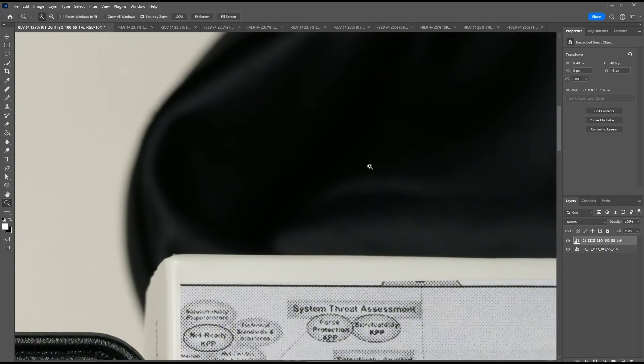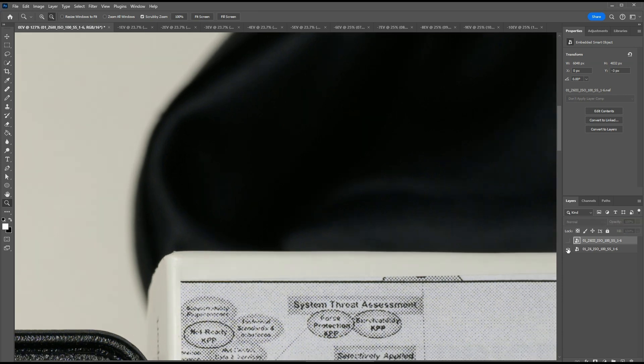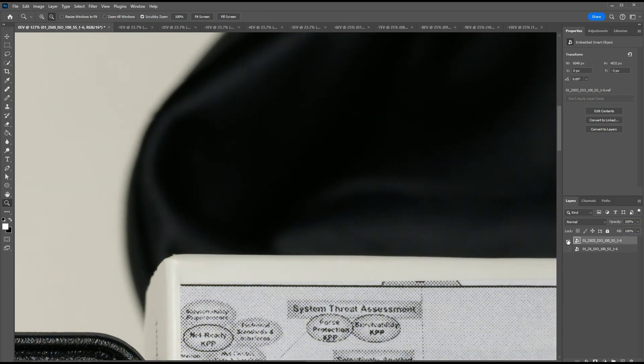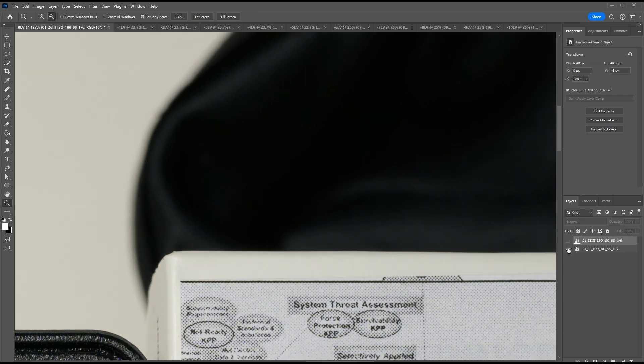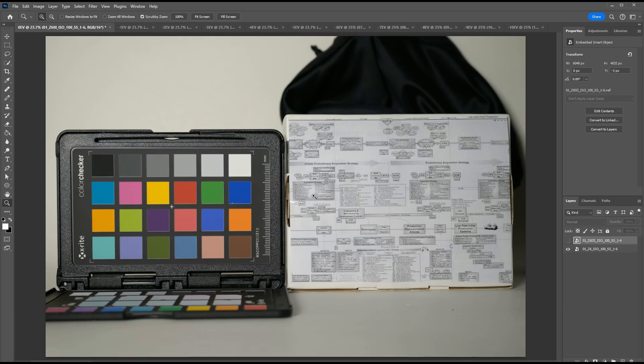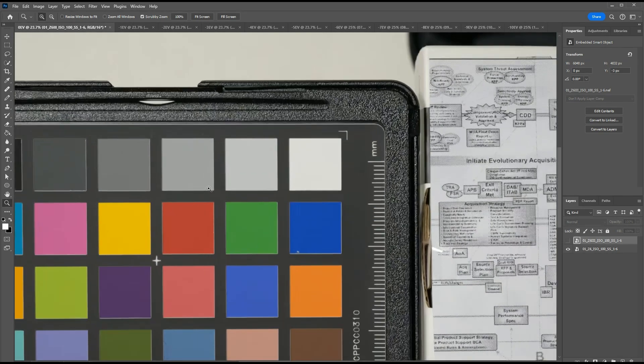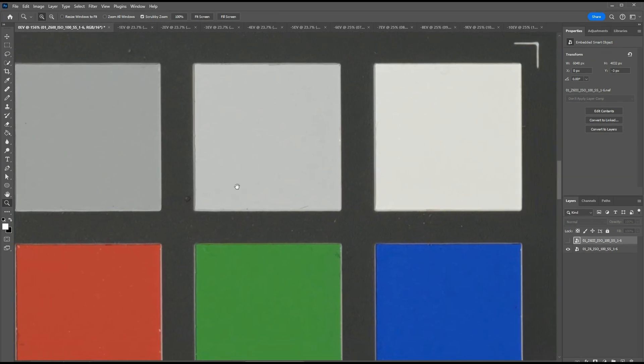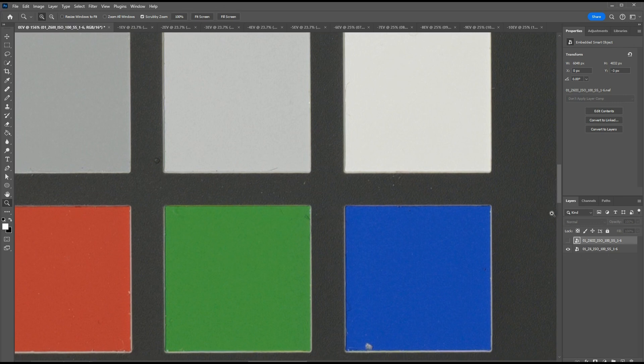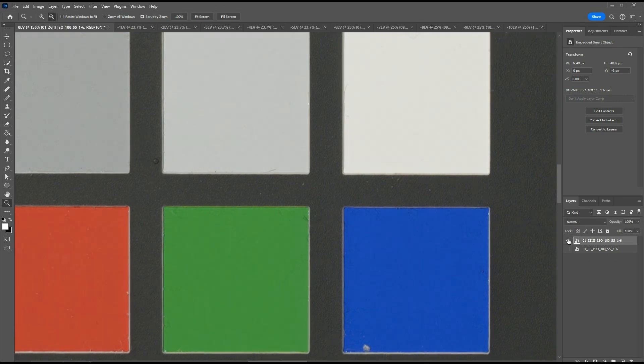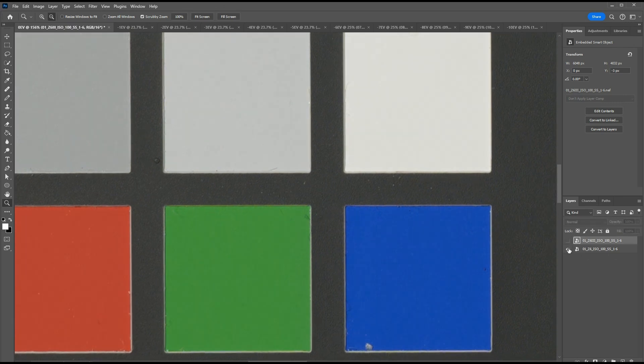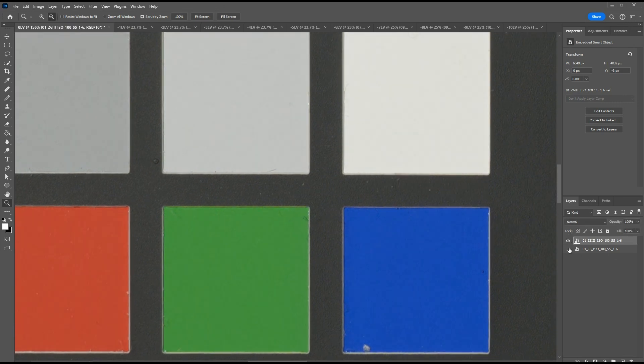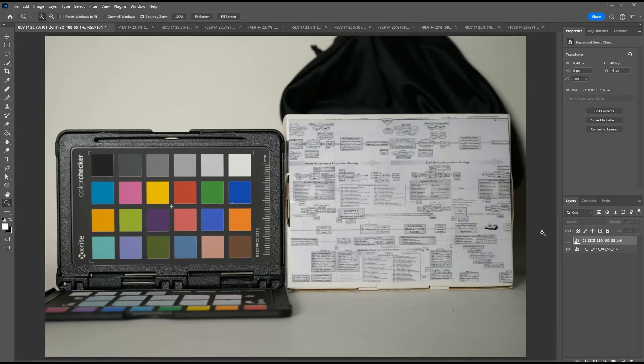So this is the Z6-3 and then this is the Z6. Z6-3, Z6. No noticeable differences whatsoever, which is expected at base ISO 100 with zero stops of underexposure.